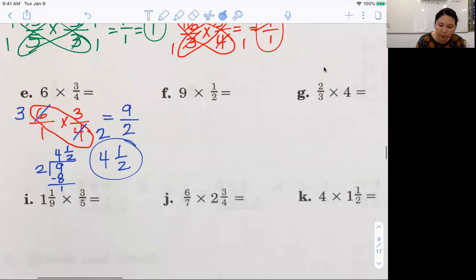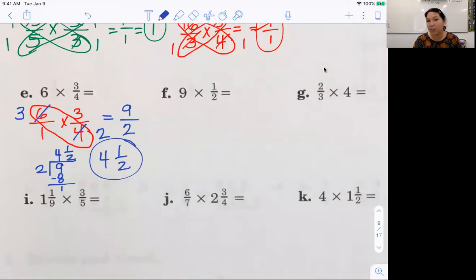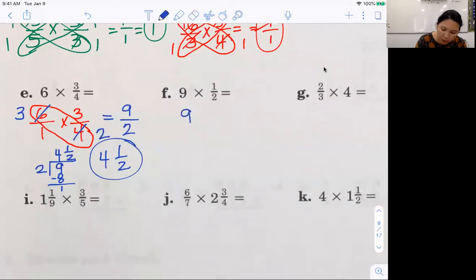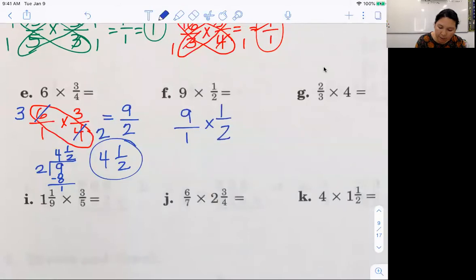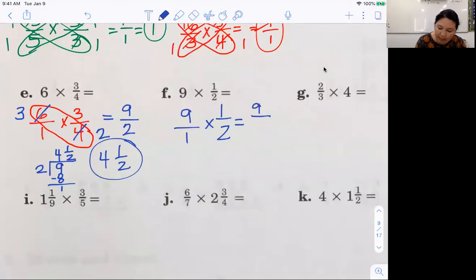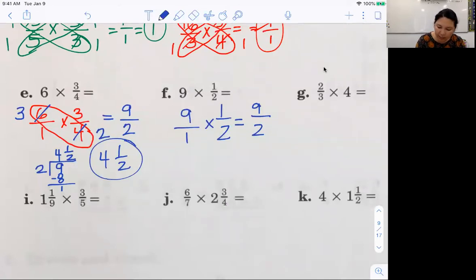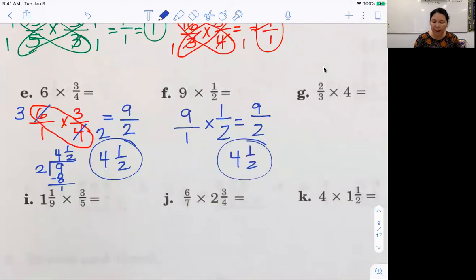Everyone pause, try problem F by yourself, then push play to see if you got it right. You need to make one: nine over one times one-half. There was no cross canceling here. Nine times one is nine, two times one is two — nine-halves again. I can just look at that other one and do the same. Four and a half is my answer. Did you get four and a half on both of those? Good job, third grade.